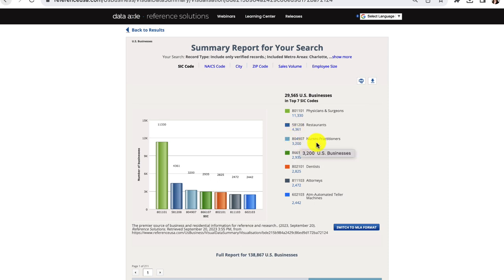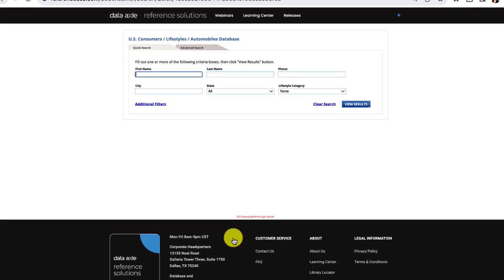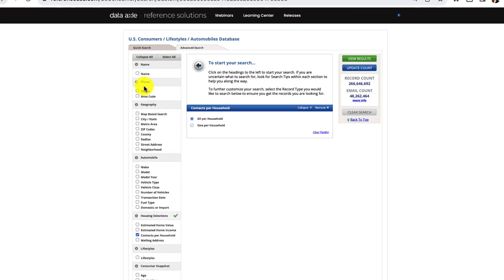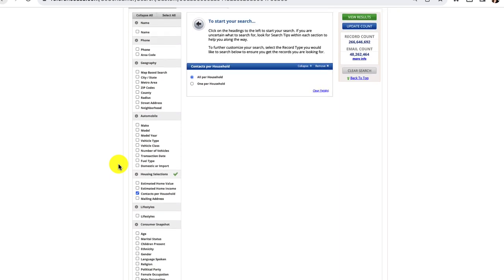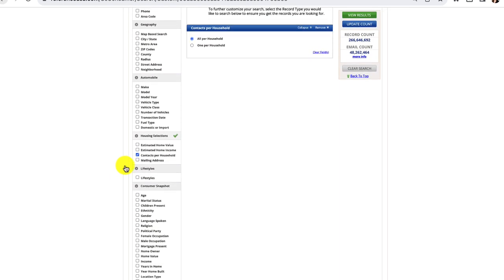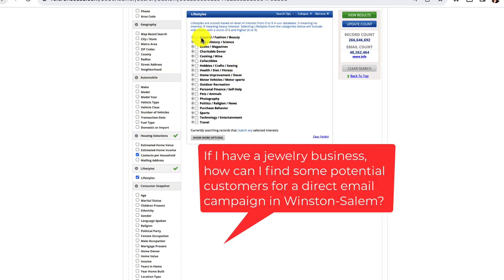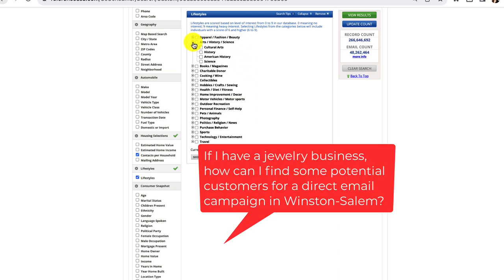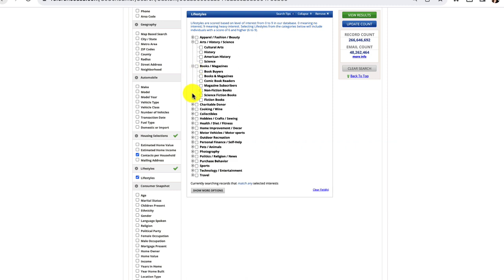Another useful database in this resource is a Consumers and Lifestyles dataset. This contains demographic information and consumer preferences. It can help local entrepreneurs determine their target market. It can also be used to find key demographic information on your patrons. Let's take a sample scenario. If I have a jewelry business, how can I find some potential customers for a direct email marketing campaign?